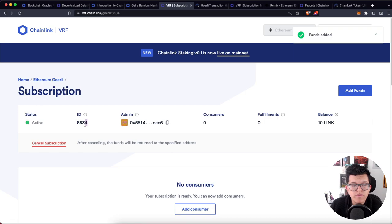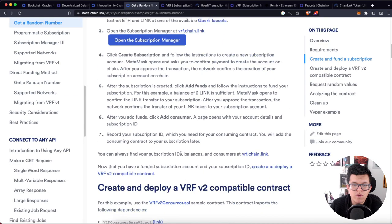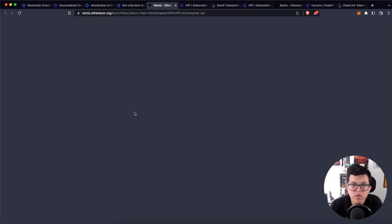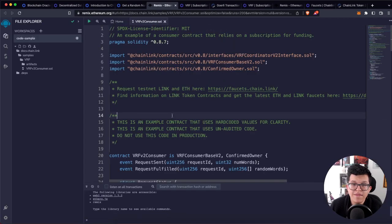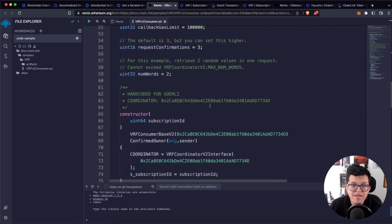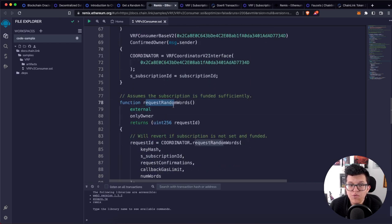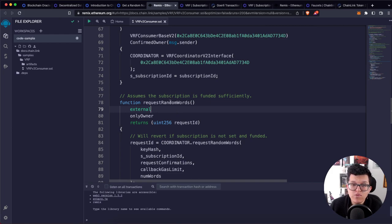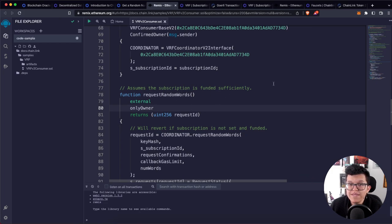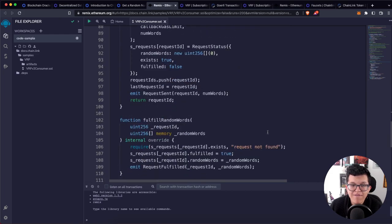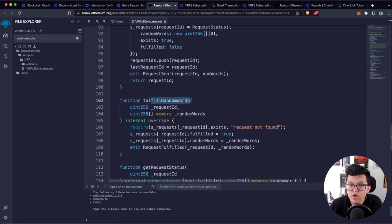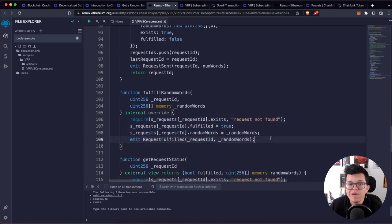With this subscription we get a subscription ID. This ID is the one we'll use in our smart contract to get the random number. Going back to the documentation, there's a button called 'Open in Remix' which opens a template smart contract to get a random number using VRF Consumer Base V2. The logic is simple: we have a function called requestRandomWords that asks Chainlink VRF to connect to independent nodes to get a random number. This function generates a request ID each time it's called.